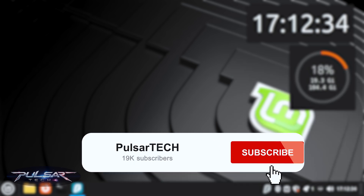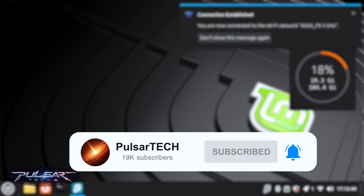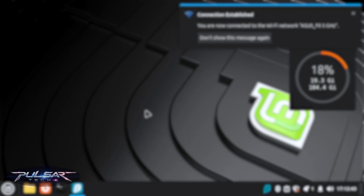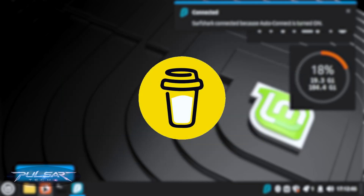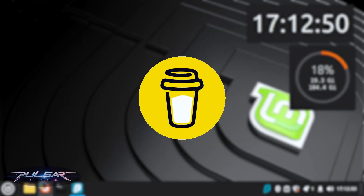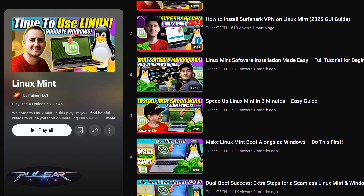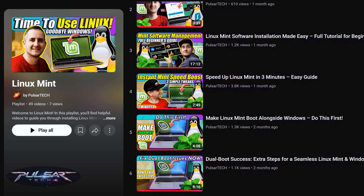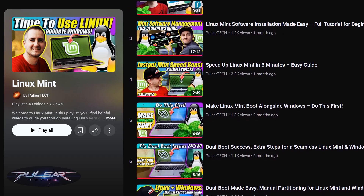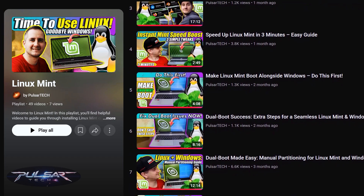If it's your first time on the channel, make sure to click the Subscribe button and hit the notification bell so you don't miss new videos. If you have any comments or questions, drop them in the comment section below. If you'd like to support my channel, you can use Super Thanks or buy me a coffee — the link is in the description. Also, check out my Linux Mint playlist; I already have a lot of helpful videos for beginners. Hope you have a nice day and I'll see you in the next video. Bye bye.